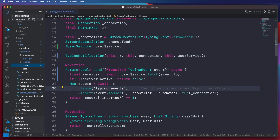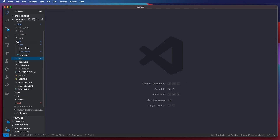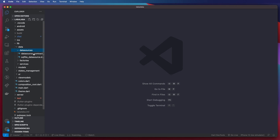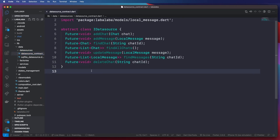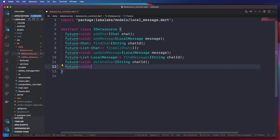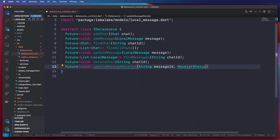We have now modified and refactored our typing notification. Next we want to refactor our data source. Inside our data here, I want to add an additional method that will update the message receipt. This method takes a message ID along with the receipt status. We can now go ahead and add this method to our implementation.